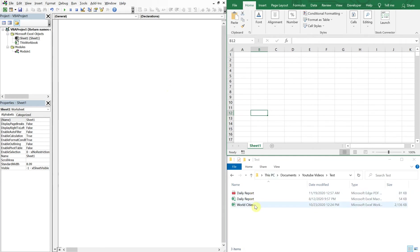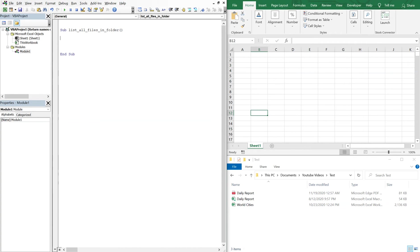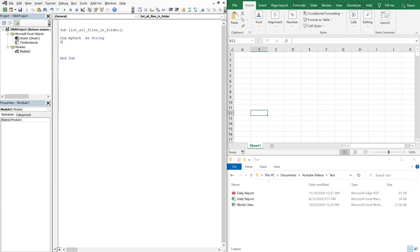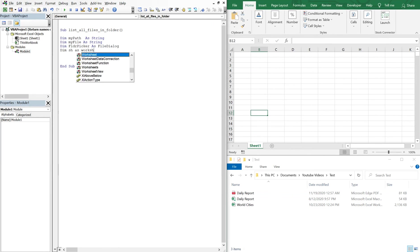To start, we're going to use this folder here and list all the files here hopefully. So we'll start with our sub, let's call it list all files in folder. This code is a modification of the spreadsheet guru's code. I'll have a link in the description, it's a really cool site, make sure to check it out. We'll declare variables: my path as string, my file as string, folder picker as file dialog.